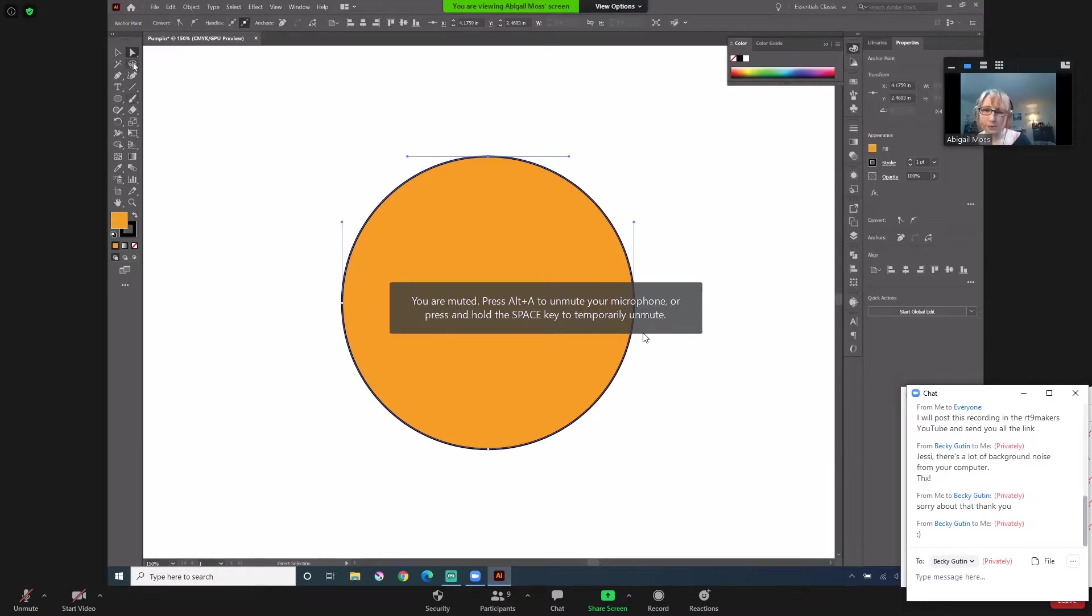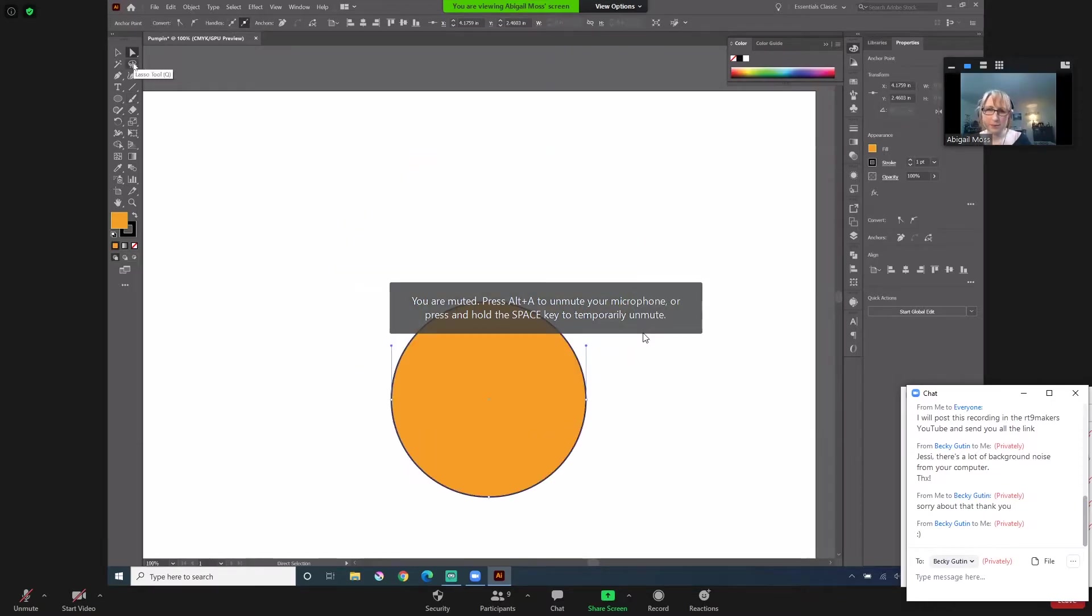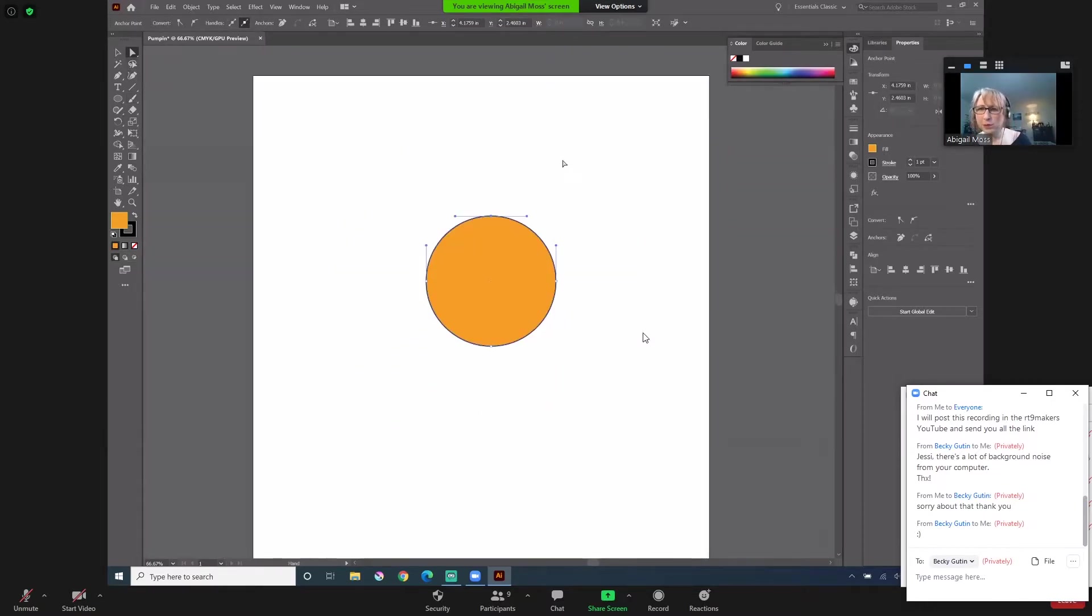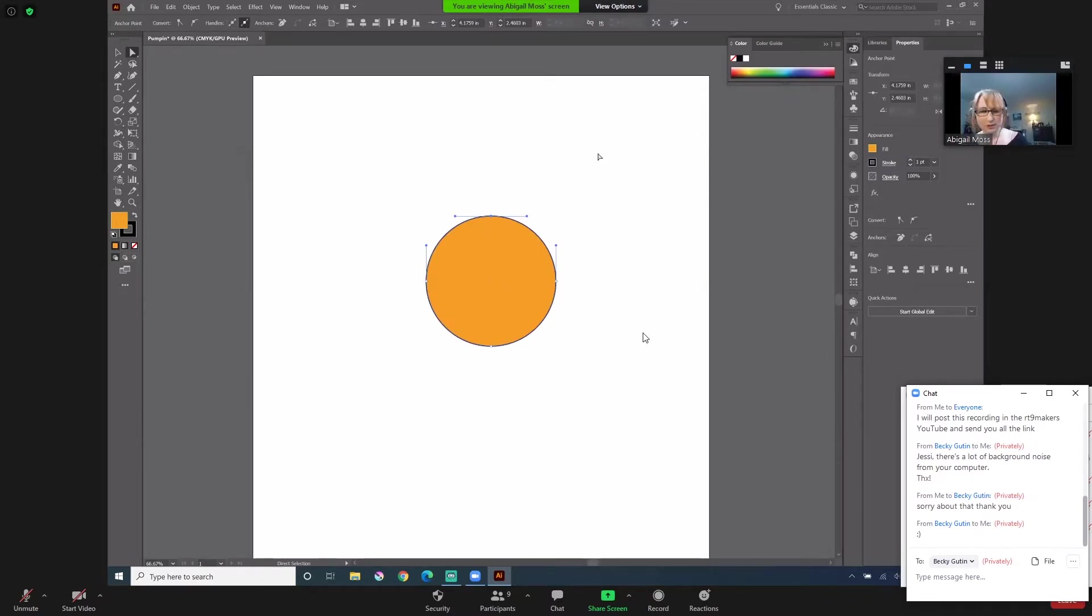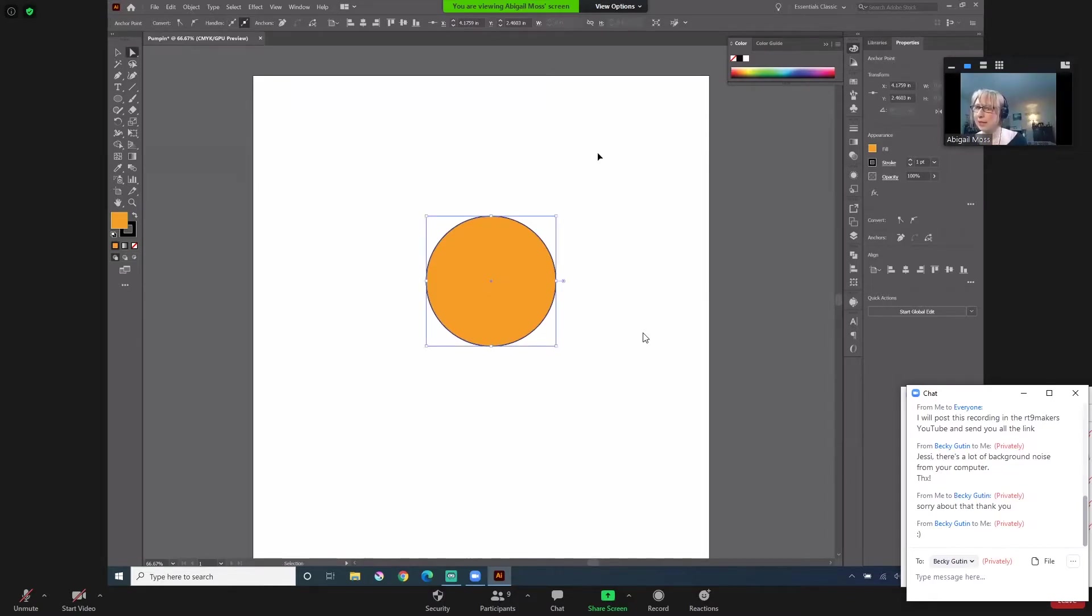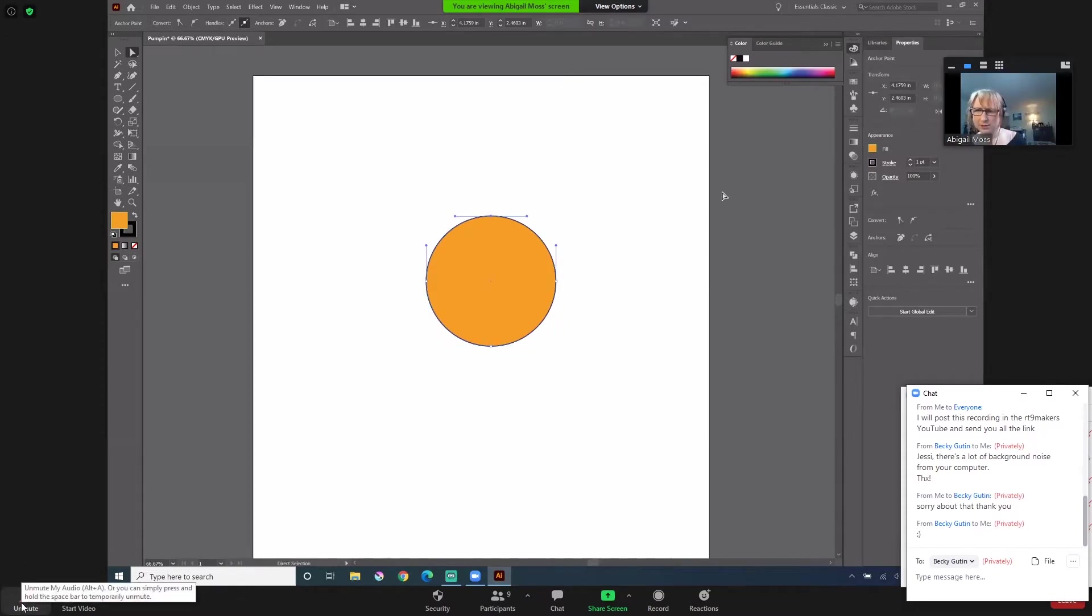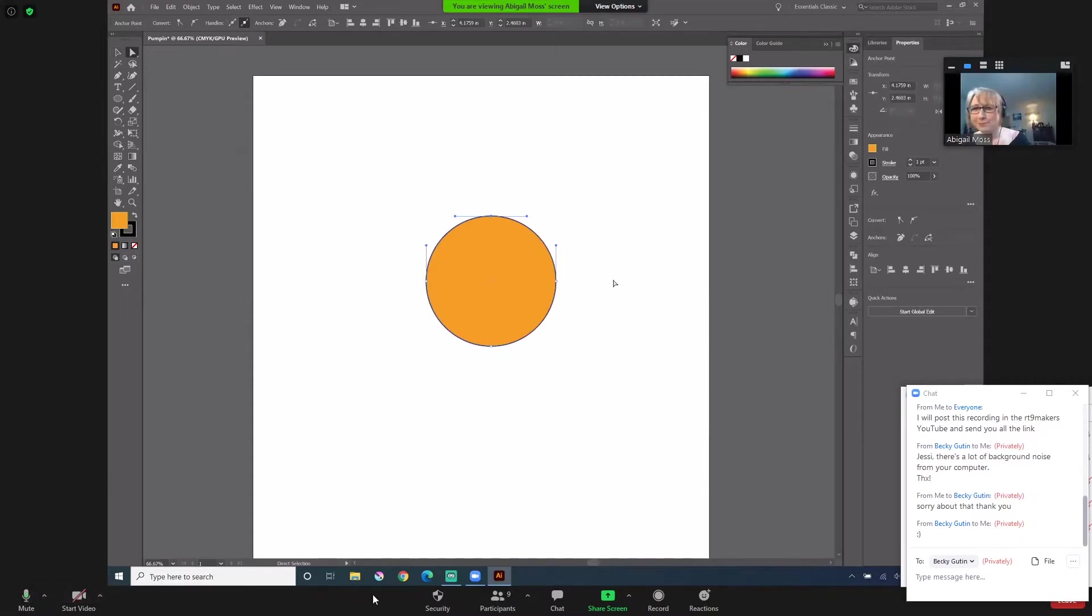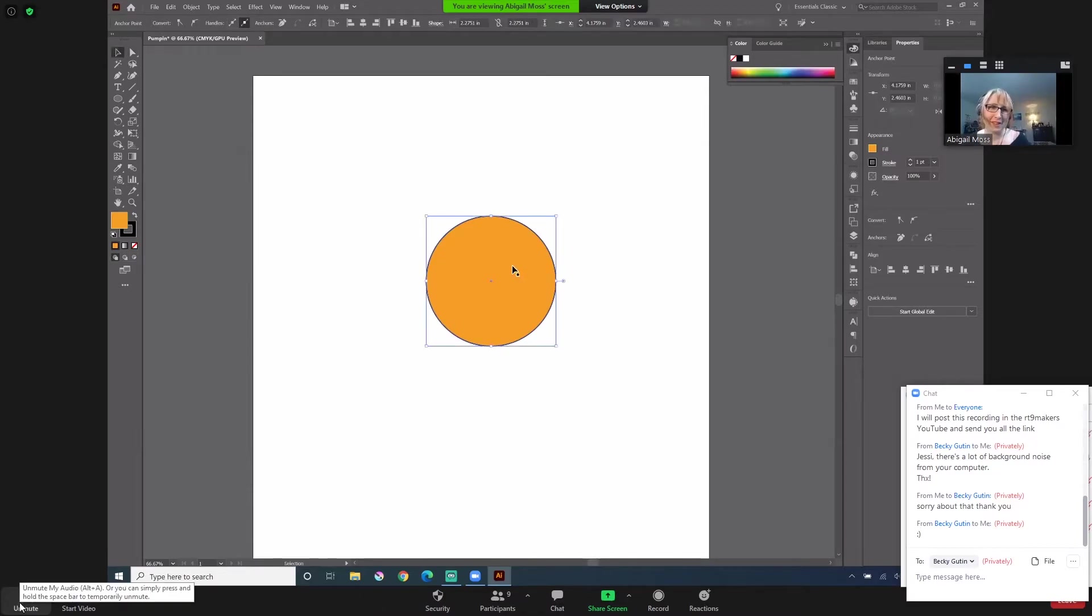And for anyone who doesn't know, to zoom in and zoom out, the hotkeys are control for windows. It's control plus or control minus, or I believe it is for Mac, it's command, command. Thank you. Same idea. Just command plus command minus. It's basically in the same area.